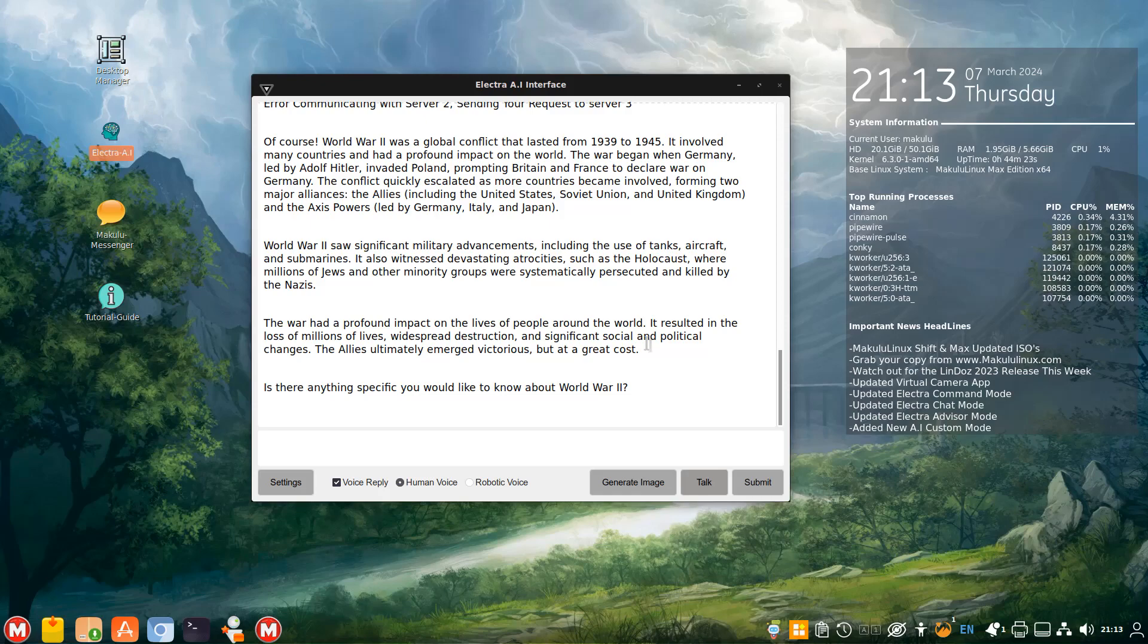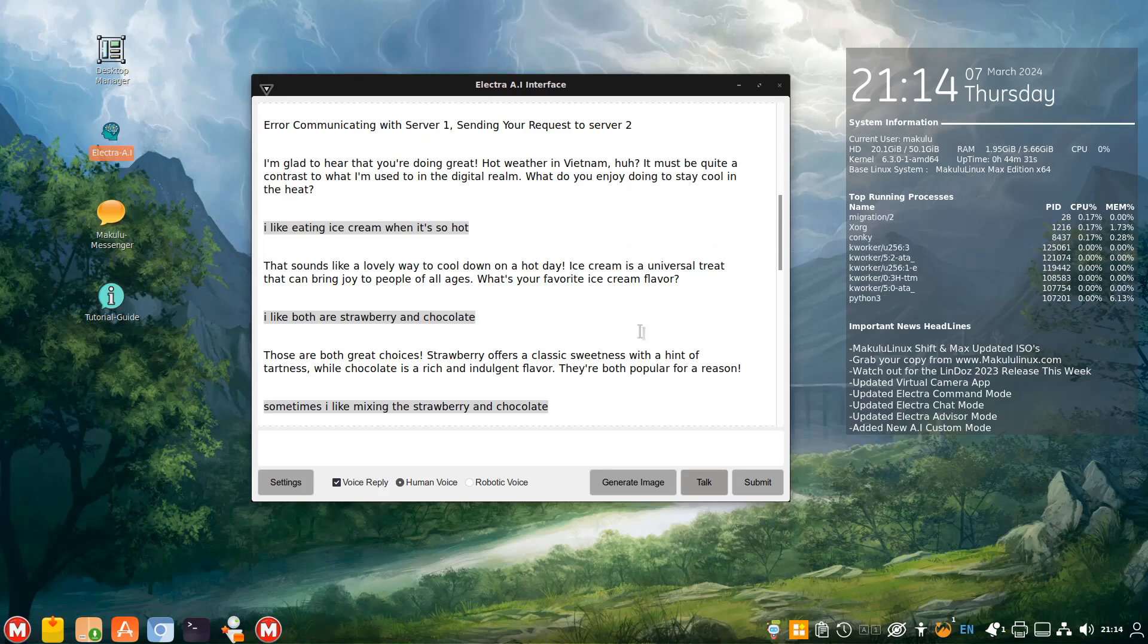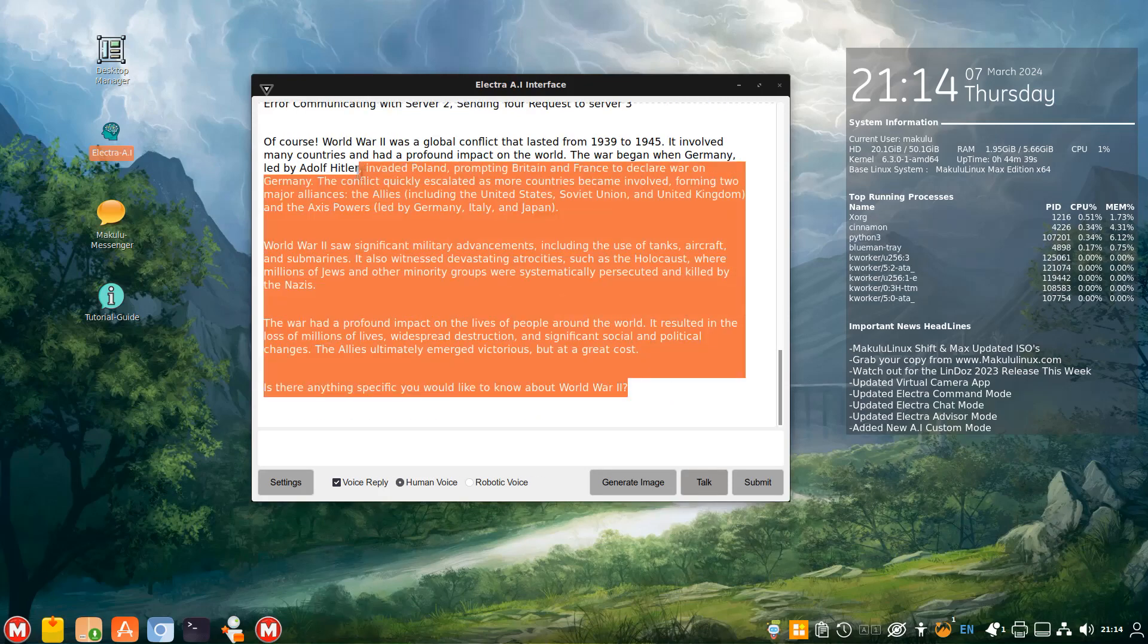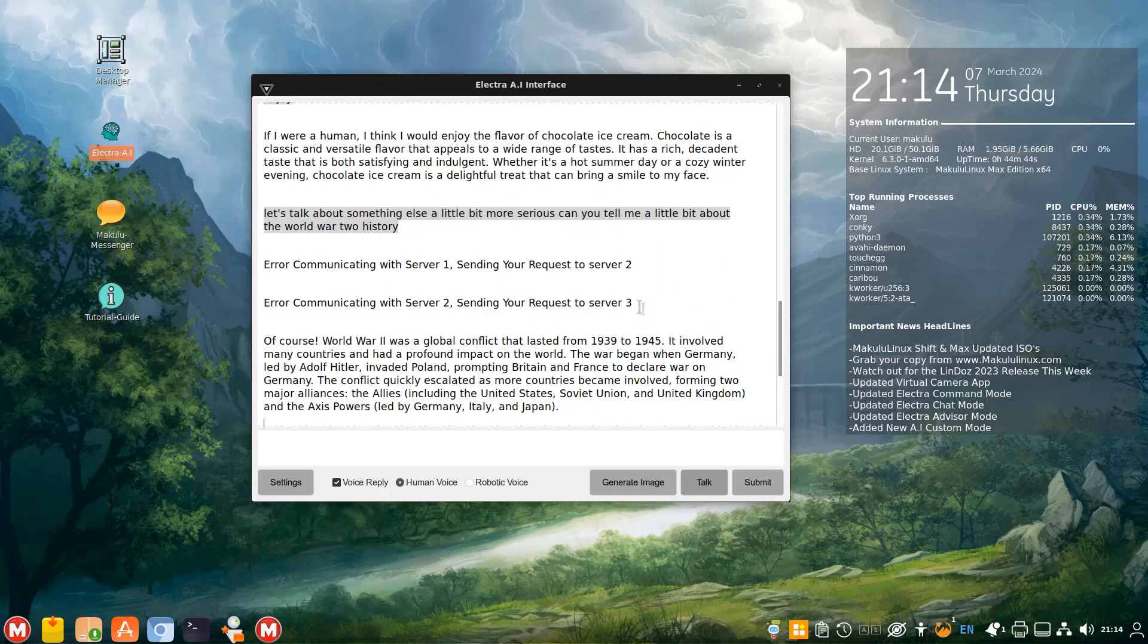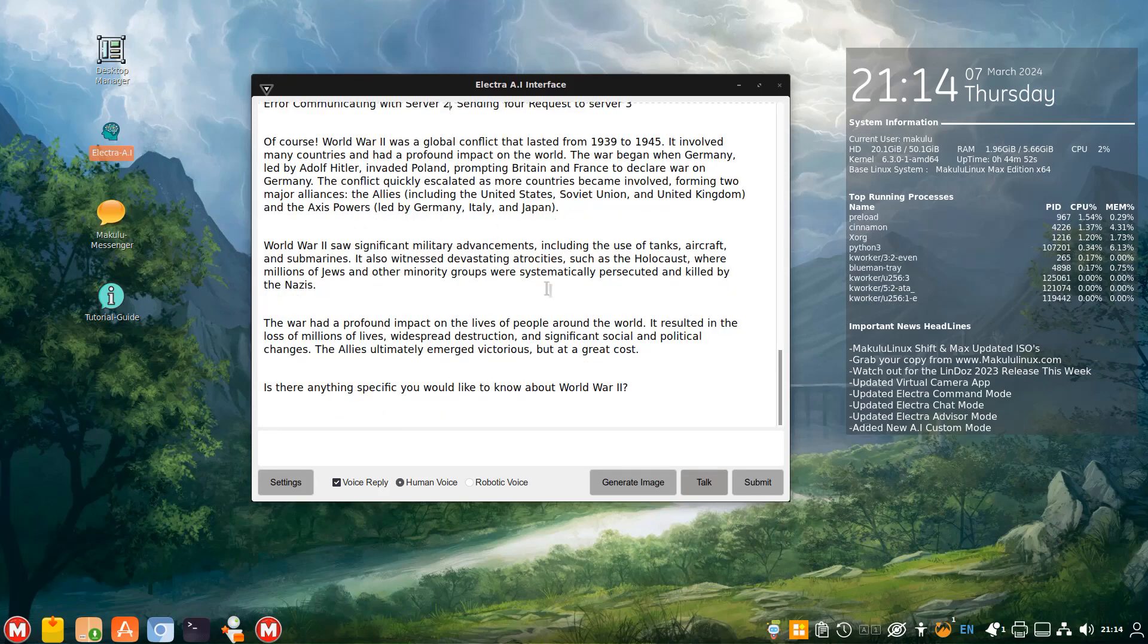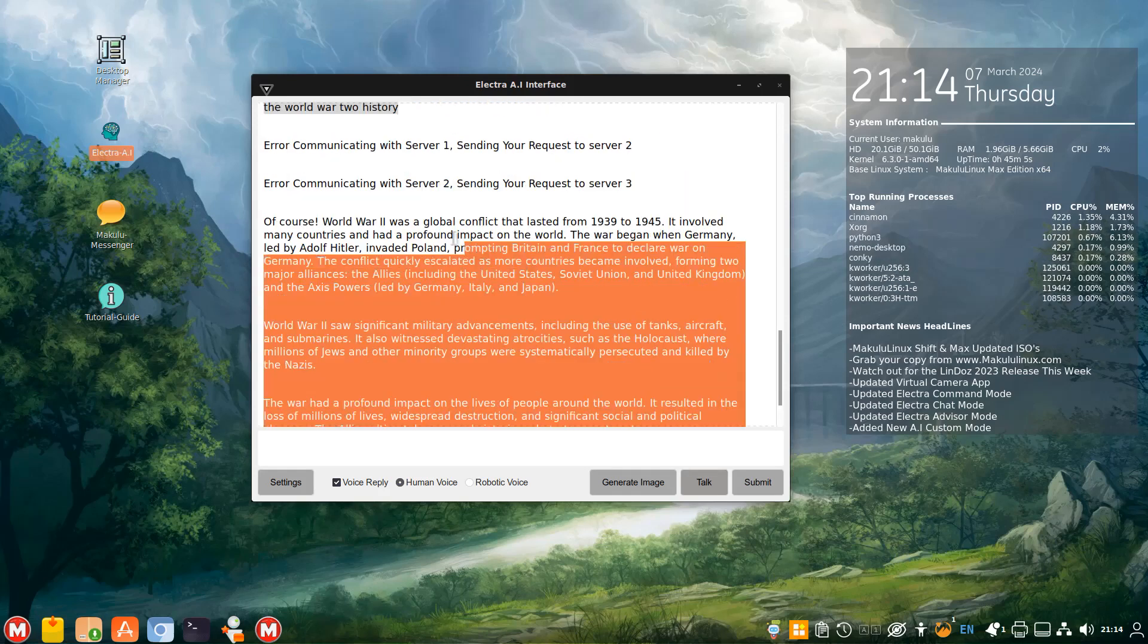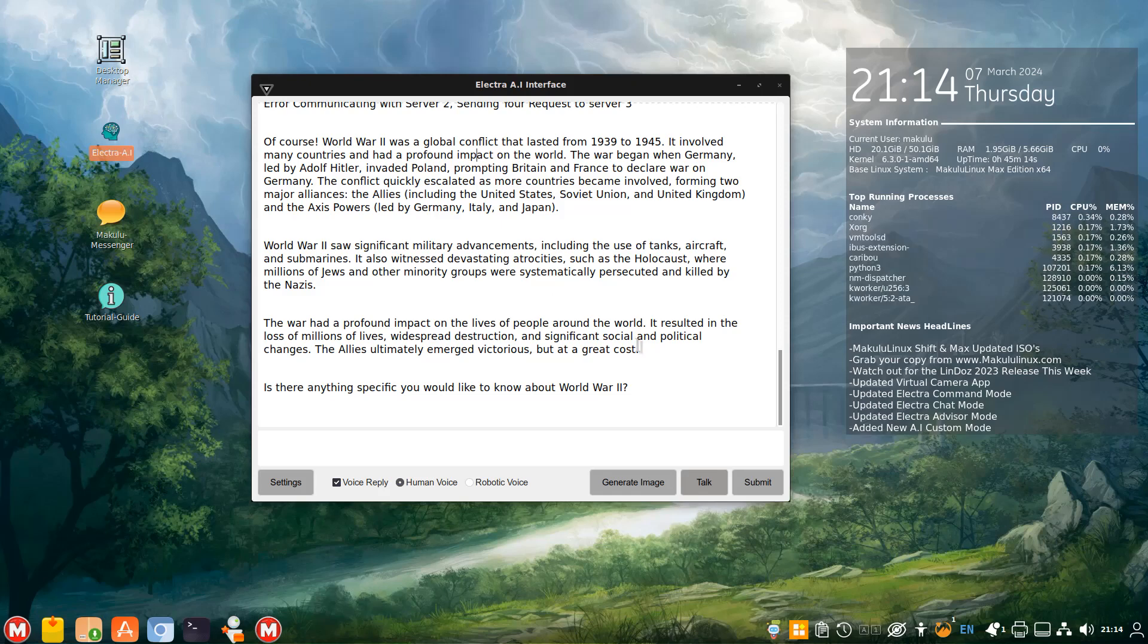Of course, World War II was a global conflict that lasted from 1939 to 1945. It involved many countries and had a profound impact on the world. The war began when Germany, led by Adolf Hitler, invaded Poland, prompting Britain and France to declare war on Germany. The conflict quickly escalated as more countries became involved, forming two major alliances, the Allies and the Axis powers. The war had a profound impact on the lives of people around the world. So I basically just wanted to show you that this is a flowing conversation. And it's pretty quick. She replies quick, I reply quick. So this is way faster than before.